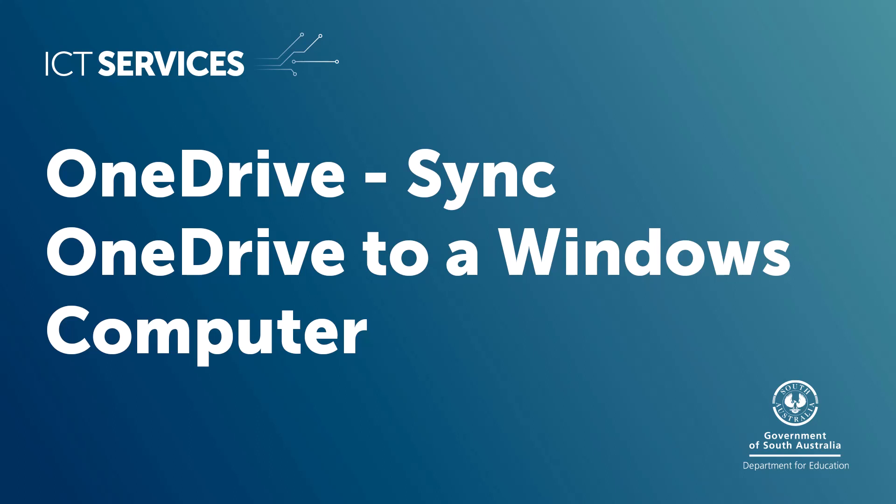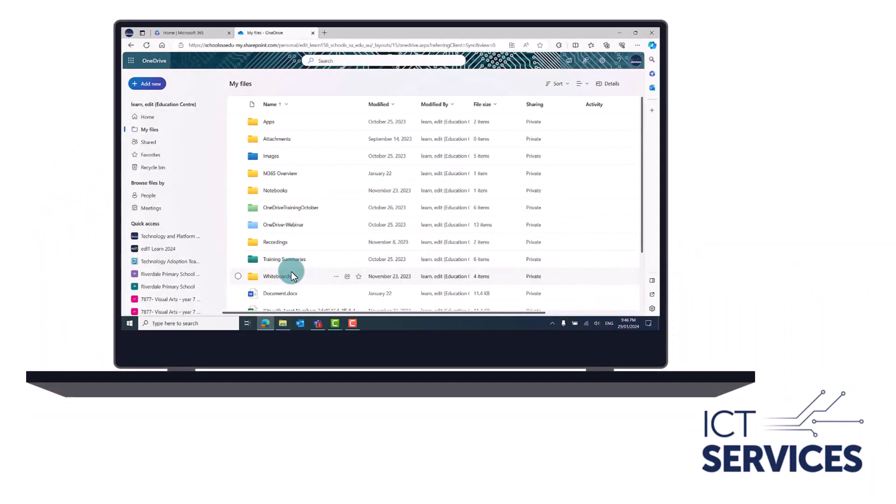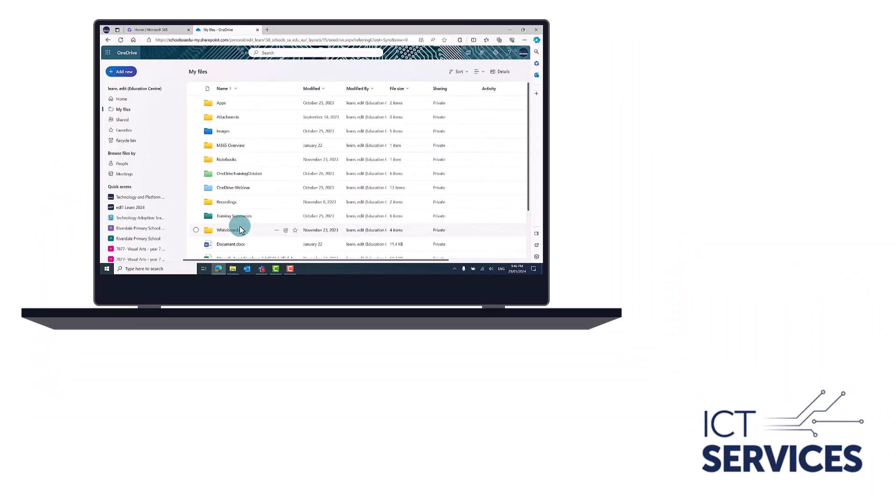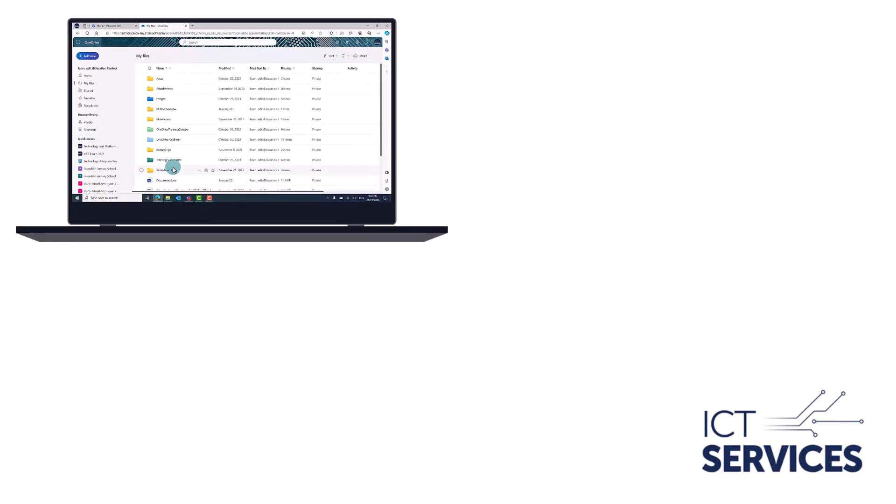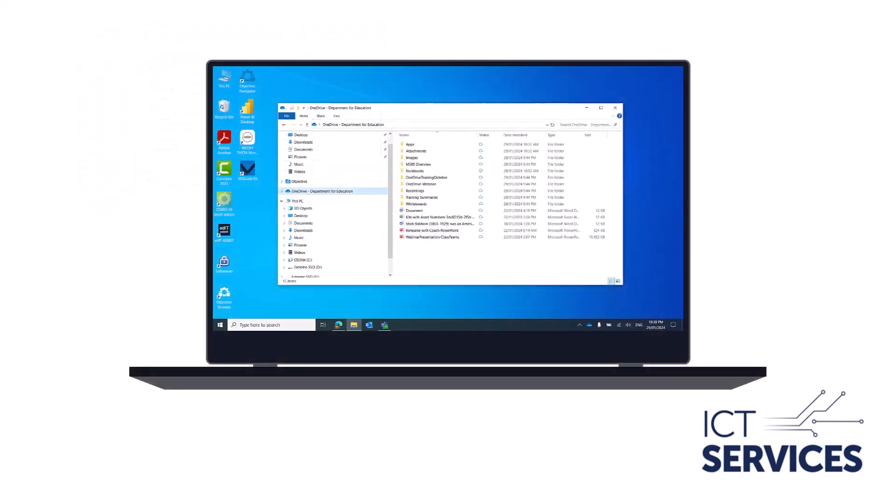OneDrive. Sync OneDrive to a Windows computer. In this video, we show you how to sync OneDrive to a Windows PC so that you can access your files saved in OneDrive through File Explorer.